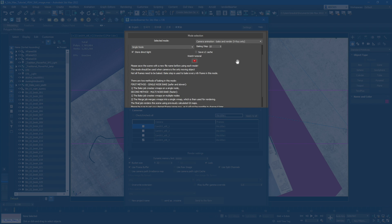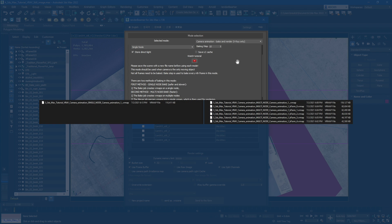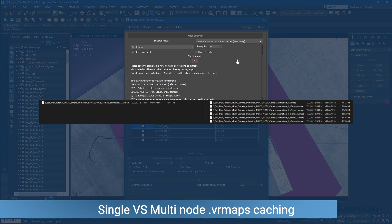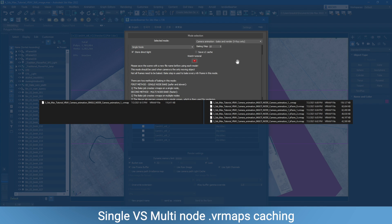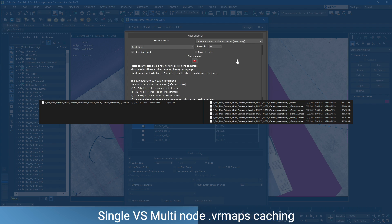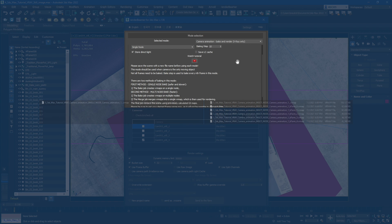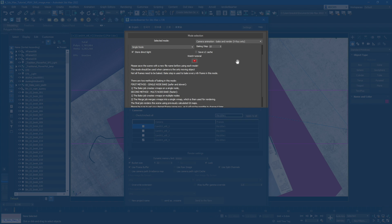GI caching can be done using Single Node or Multi Node. Single Node will cache GI using one fast render node. Multi Node will split your render range over multiple render nodes. It's recommended for scenes with a bigger render range.